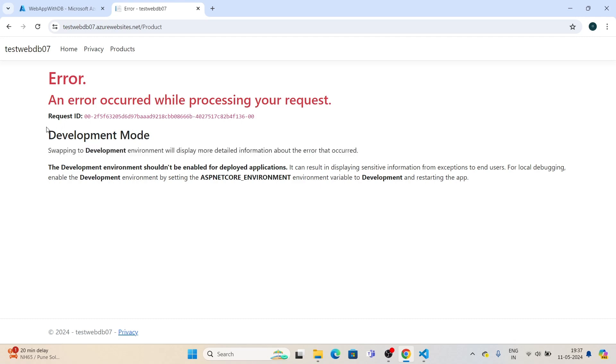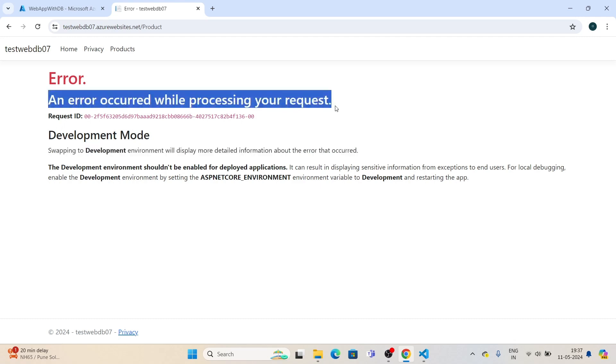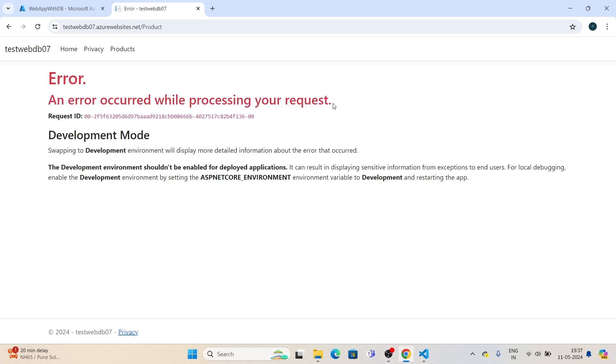Why are we seeing this kind of error? Because Azure doesn't want to expose your errors in front of end users—it might cause a threat to the security of your website. So let's change our environment to development.